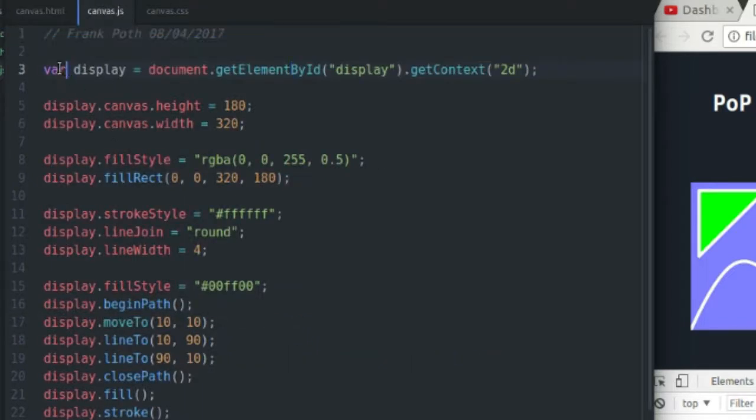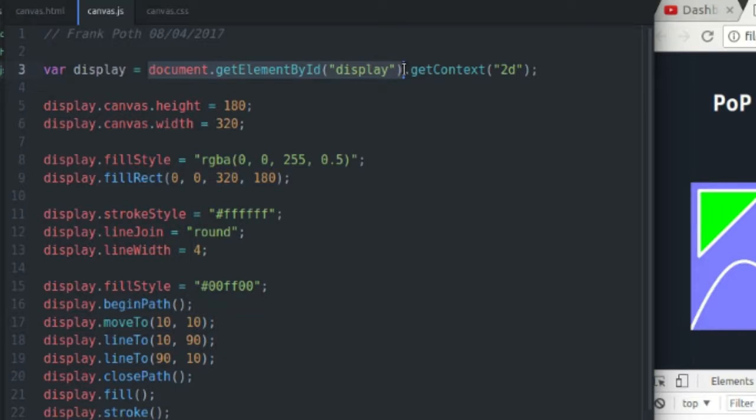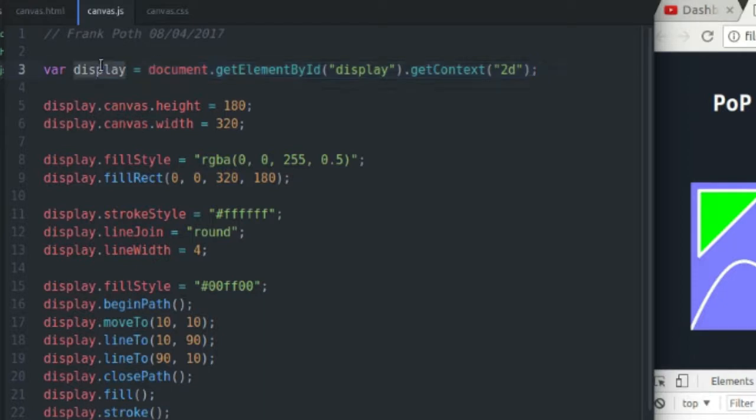So right here is where I do that. I declare the variable display, and I set it equal to the canvas element, and then I get the context of that canvas element. So my display variable is actually equal to the drawing context of the canvas element.